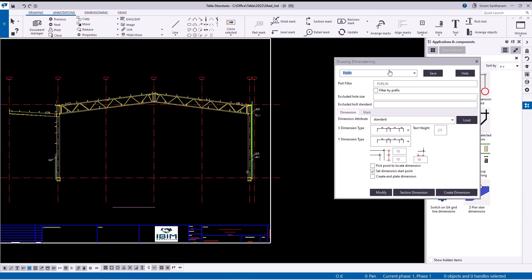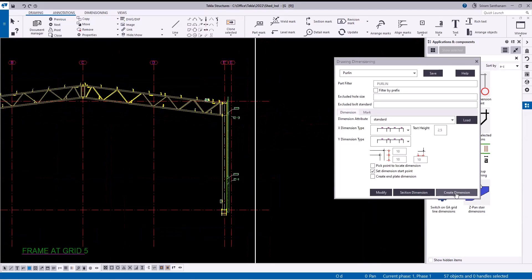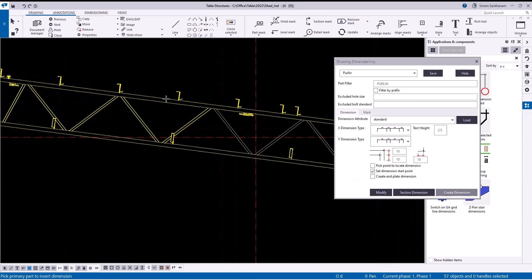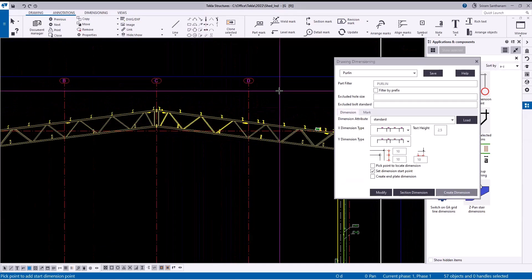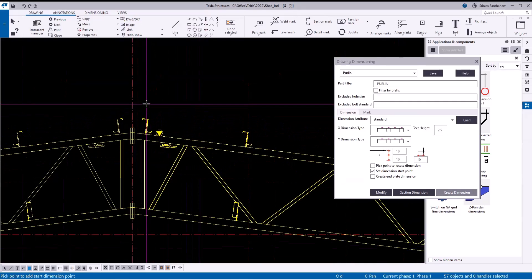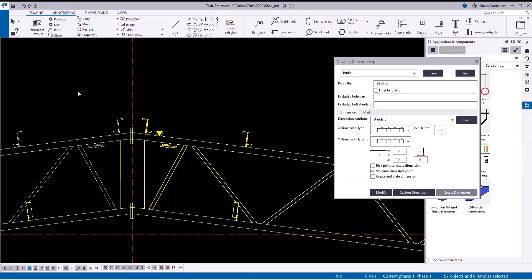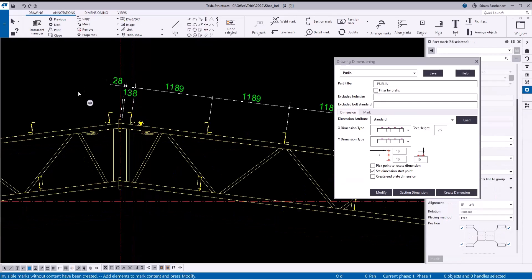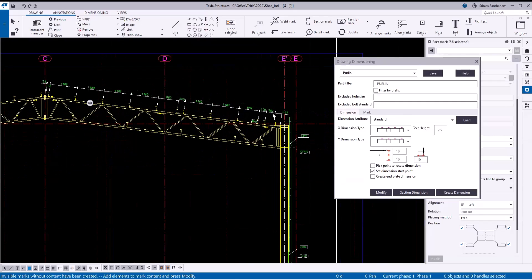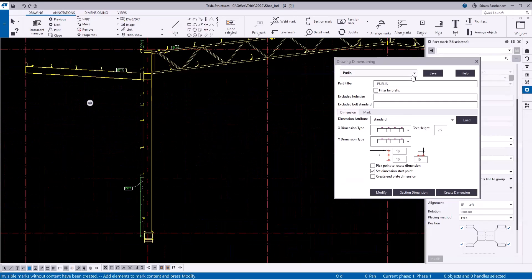Let me do the cross selection first, then with the 'Create Dimension' option on, pick the main part. It's asking me to pick a point to set the dimension start point — let me just pick this point here. You can see the dimensions are now created.